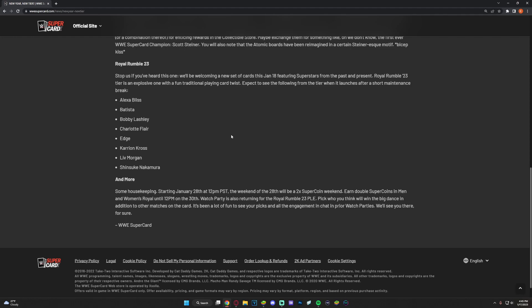Some housekeeping: starting January 28th at 12 PM Pacific, the weekend of the 20th will be a two-time SuperCard weekend. Earn double super coins in men's and women's Rumble. Very nice, double super coins, you love to see it. I guess it makes sense for the Rumble. And watch party is also returning for the pay-per-view.